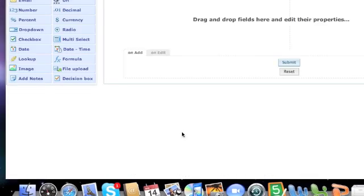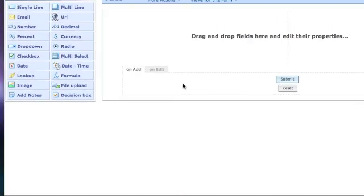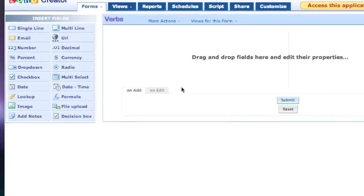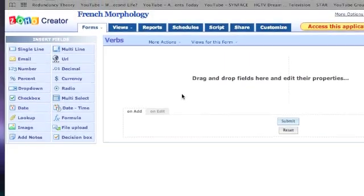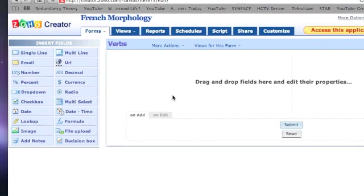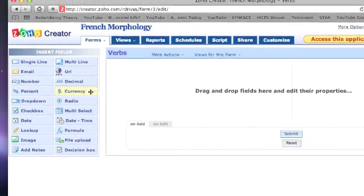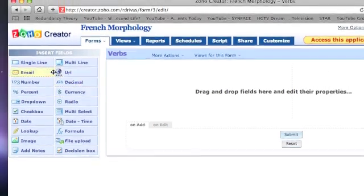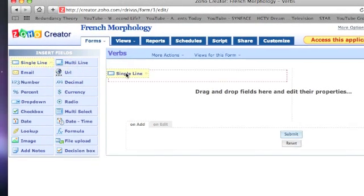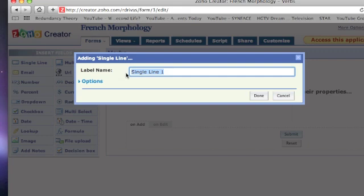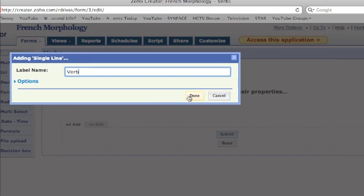You are now at a page where you can add fields to your form. This is a simple drag-and-drop operation, where you can select field types from the left and drag them to your form on the right. For my form, I will choose a single line field and label it Verb. When I click Done, it will appear on the form.